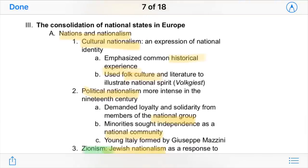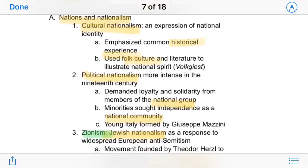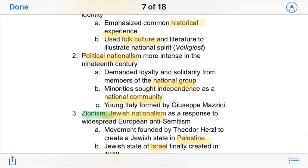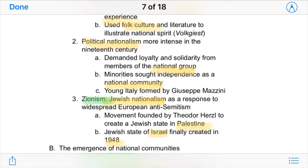Nations and nationalism also rose during this time. Cultural nationalism was an expression of national identity that emphasized a common historical experience — folk culture and other things helped illustrate a national spirit that people could bind together with. Political nationalism was also big, basically when people demand loyalty and solidarity to form a national group. However, minorities sometimes sought independence within these movements because they felt they weren't represented and wanted to form their own national communities.